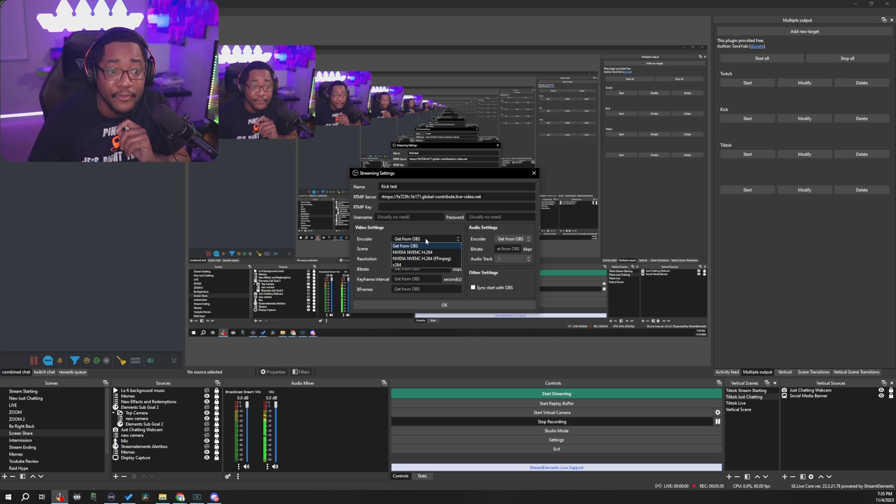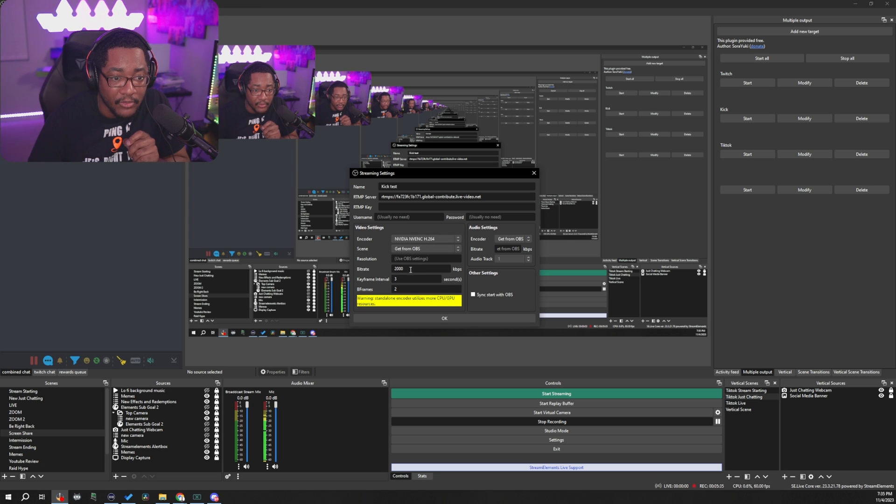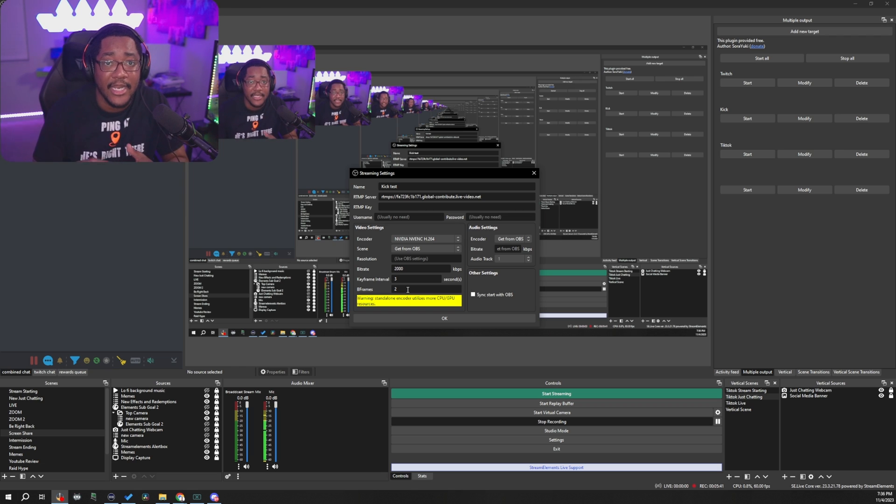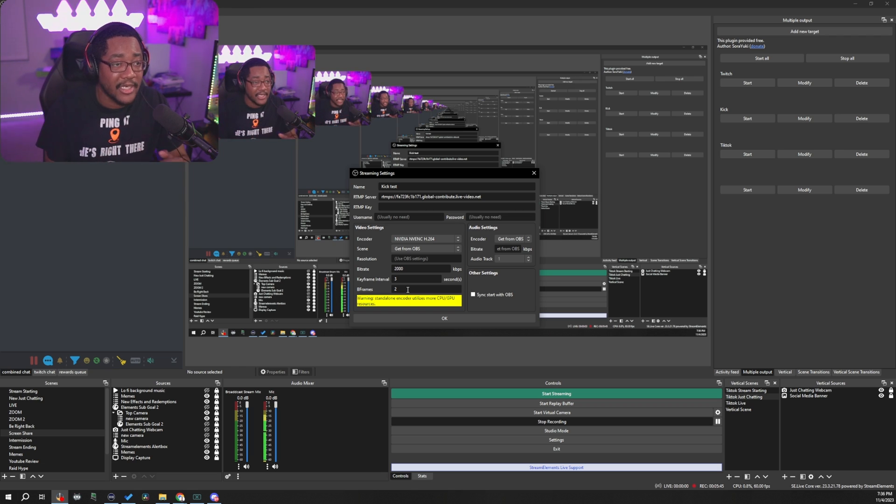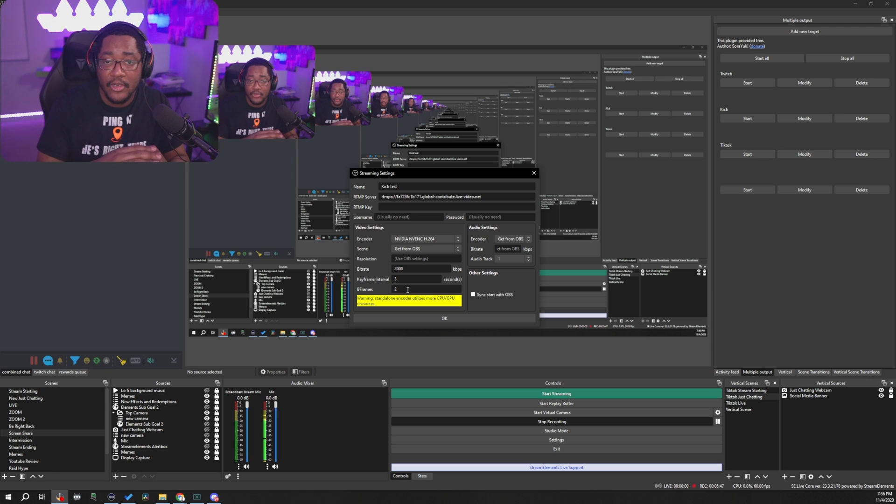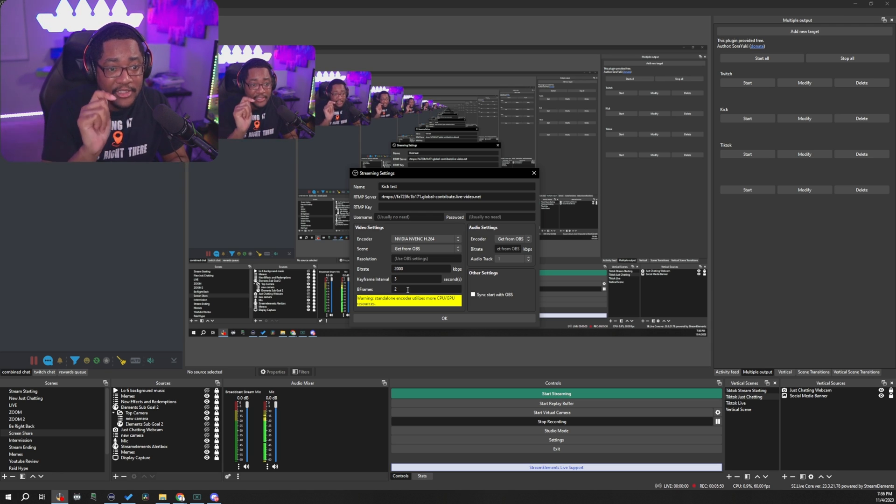Now, if you do pick a different encoder, you can change these settings. You can change bit rate, you can change your resolution, you can change your key frame interval and your B frames. But like I said, this is an extra encode that you're going to be doing. So if you want to stream to like 1080p on one platform, but then stream 1440p to another platform by checking a different encoder,